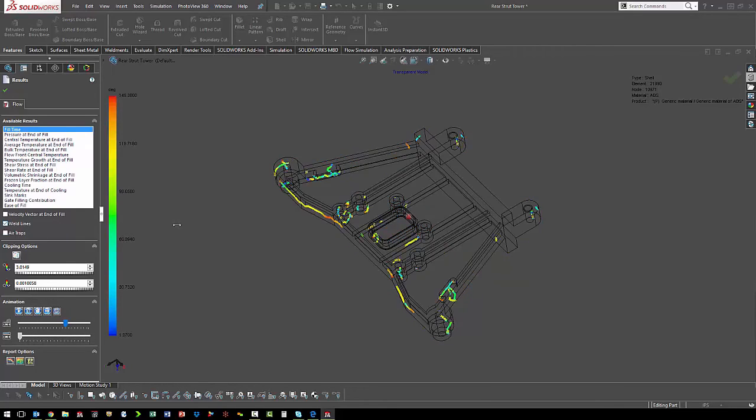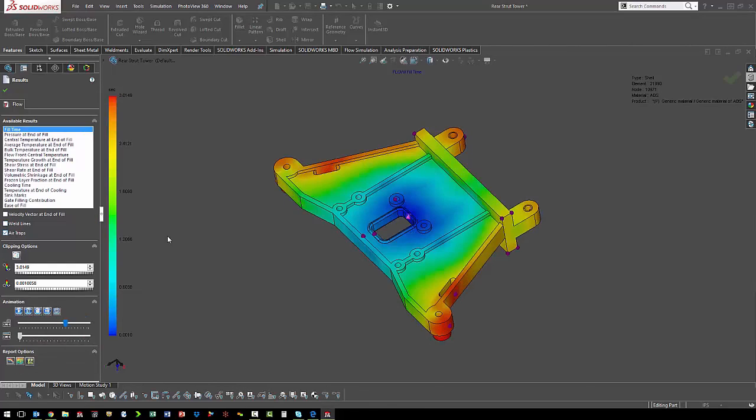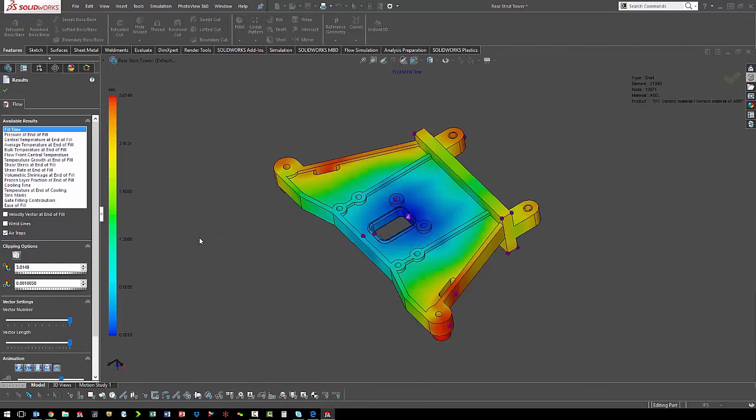Another good option is to show where the weld lines are, and that is where flow fronts come together. We also want to look at where we have any air traps. So every place that we have a purple sphere is a potential air trap area.